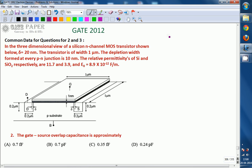We are discussing GATE 2012 ECE paper, and it's a common data question for the next two questions. Look at the diagram - a three-dimensional view of a silicon N-channel MOSFET, where delta is 20 nanometers, transistor width is 1 micrometer, depletion width at every PN junction is 10 nanometers, relative permittivities of silicon and silicon dioxide are 11.7 and 3.9, and free space permittivity is also given. We are going to calculate the gate-to-source overlap capacitance, and the answer is option A.